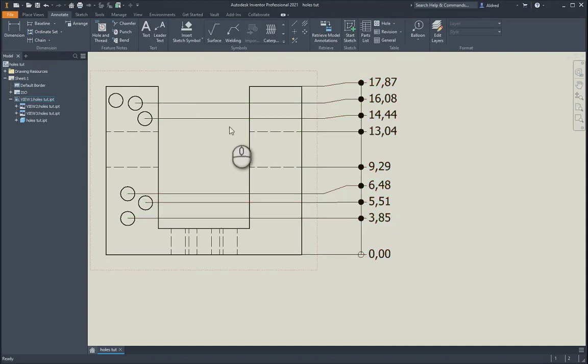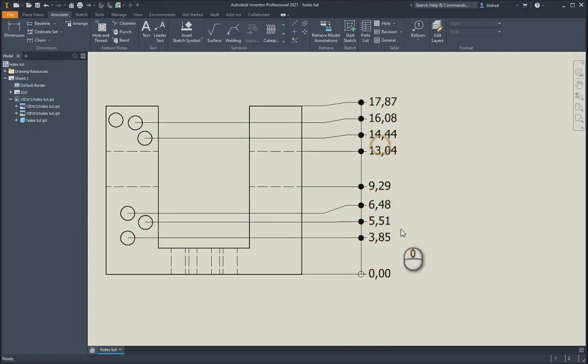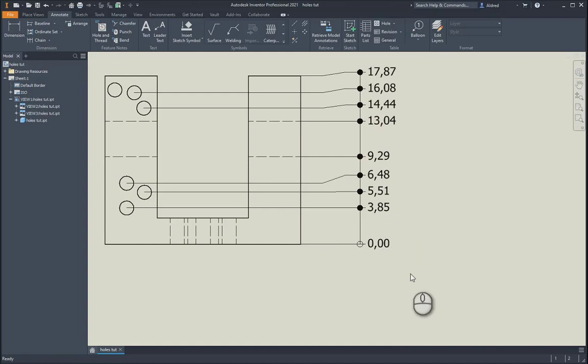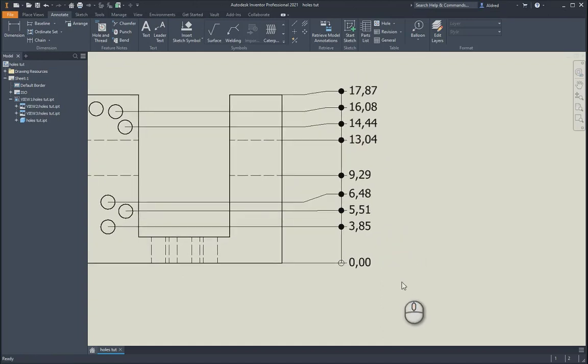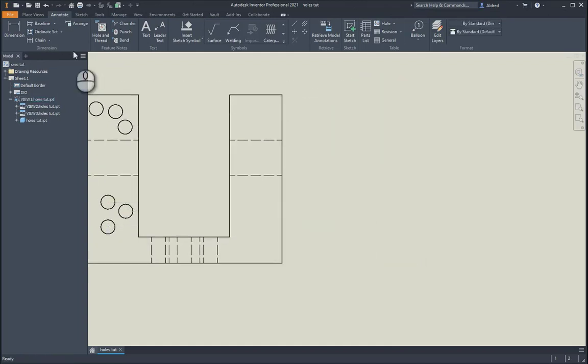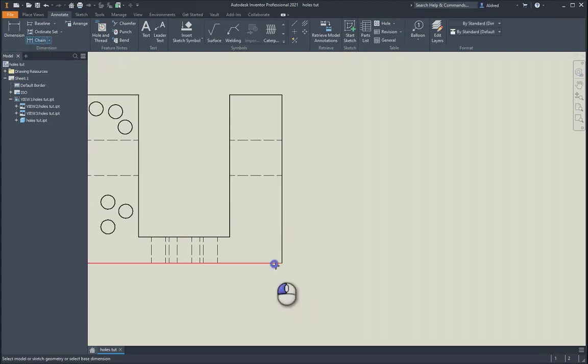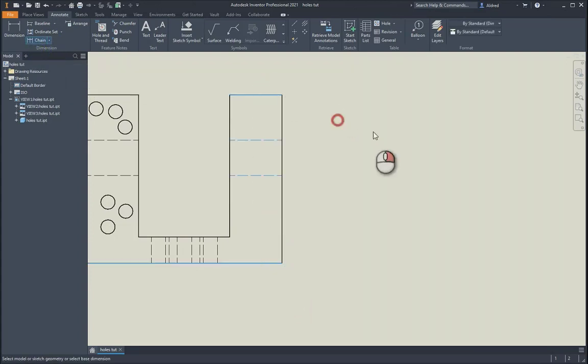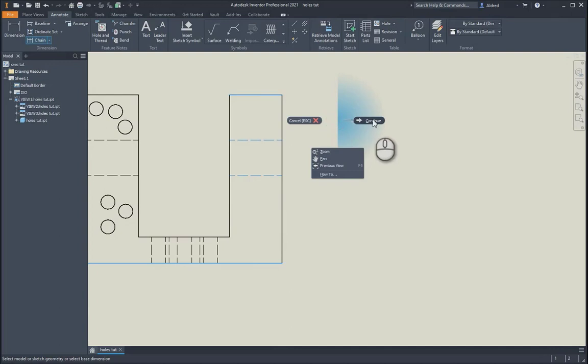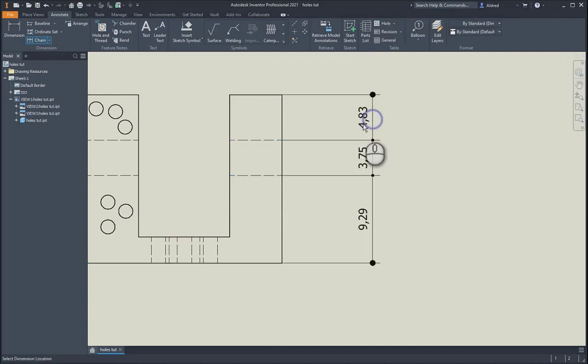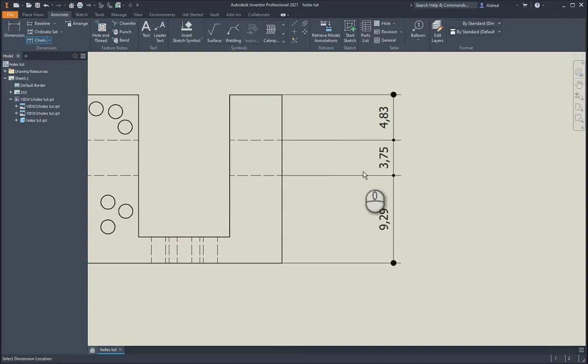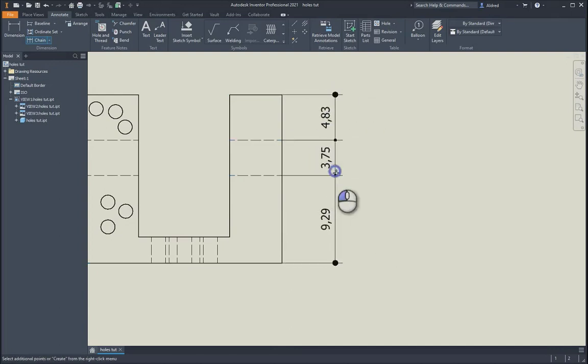So taking a look at your baseline, your ordinates, and the last one I'm going to take a look at is the chain dimension. So with the chain dimension, once again, chain and chain set, select your first one, select all your different lines, right click create. And there you can see how it chains it across.